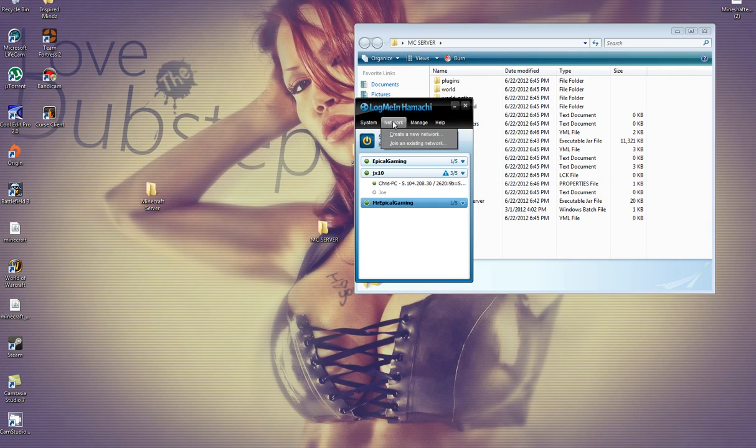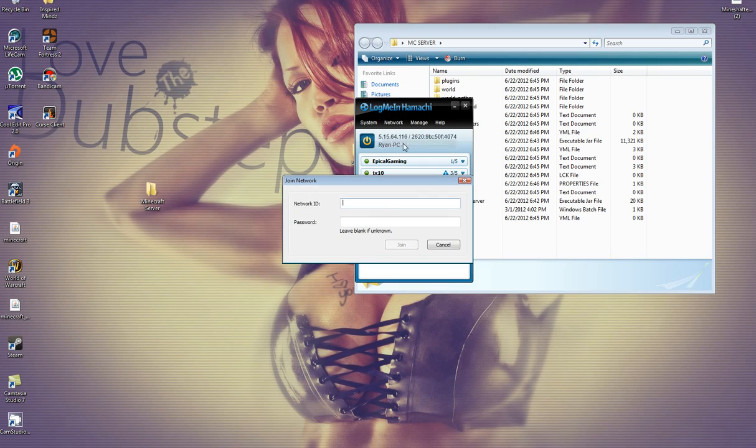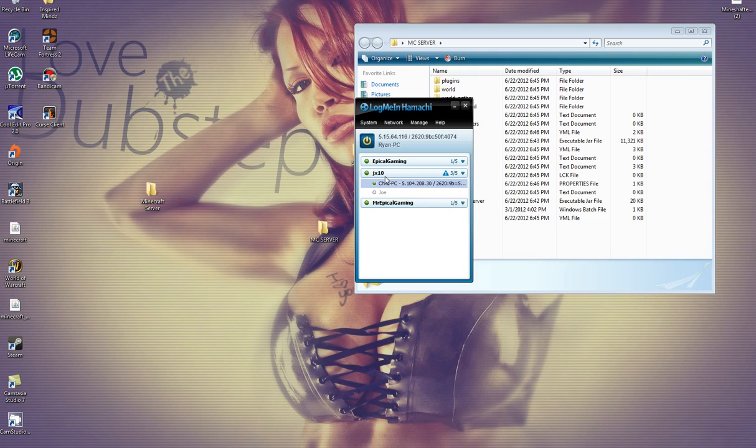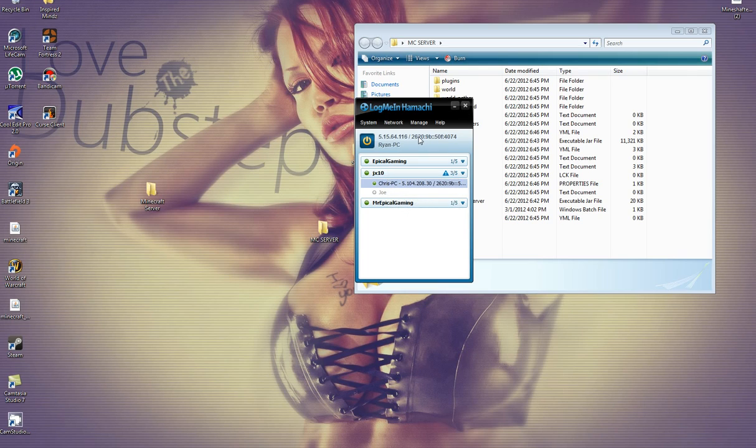And you're going to tell them to join an existing network. You're going to give them your network ID and password. And they will be connected. And it will look like this. These are my connections, the people who are connected to my Hamachi server.